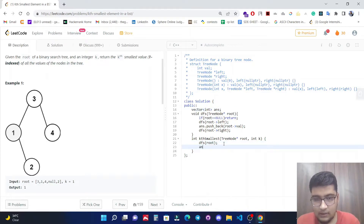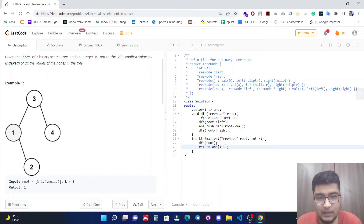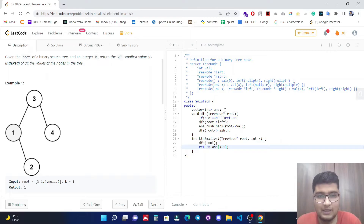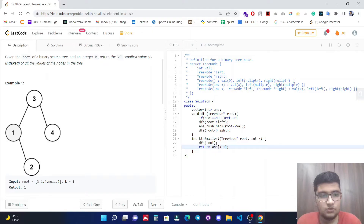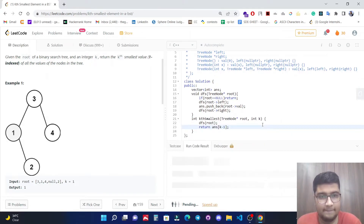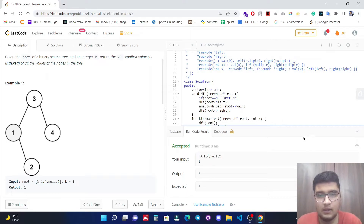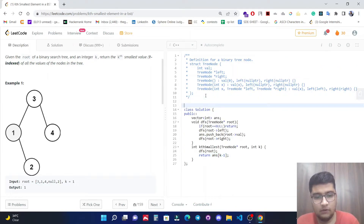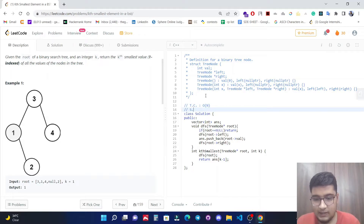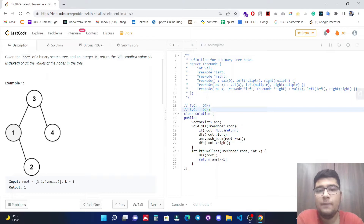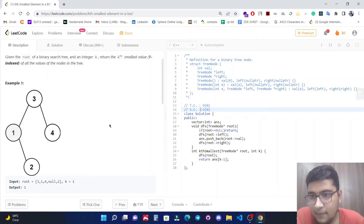We return answer[k - 1], and we use k minus 1 as the index because we need to return the one-indexed kth value. Since arrays are zero-indexed, we do minus one. This approach works fine. The time complexity is O(n) and the space complexity is also O(n).